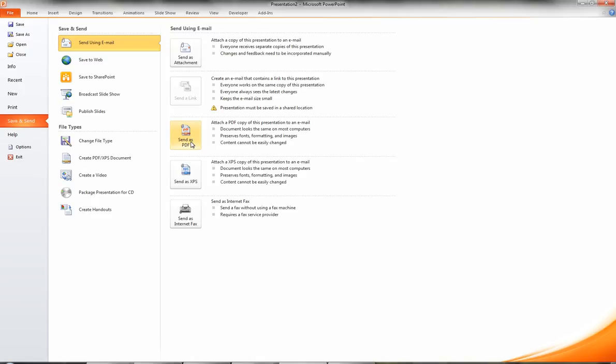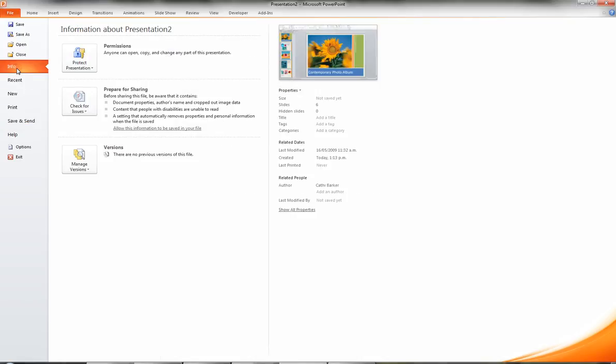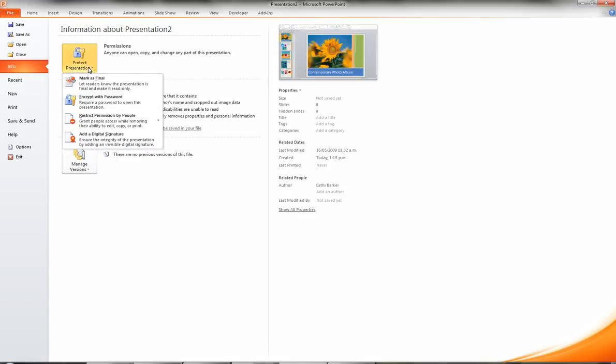So those are quite handy features as well. And lastly, info on the left hand side allows me to protect my presentation. What I can do here is I can encrypt the presentation with a password if I don't want people to be able to open it or change it without knowing the password.